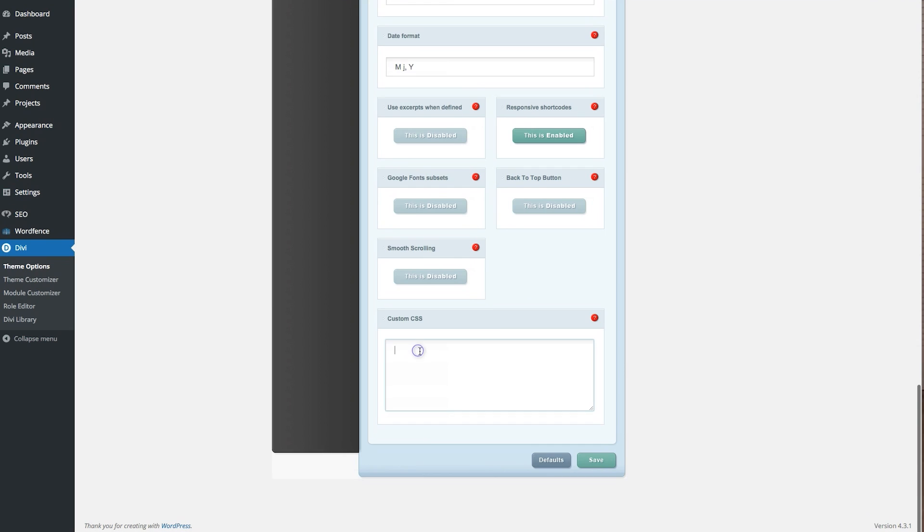It's that simple, just two lines of code, which you can find in the accompanying blog post for this episode.